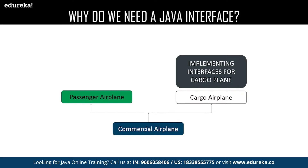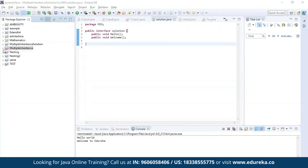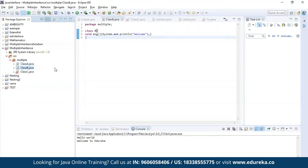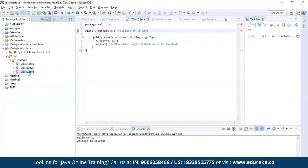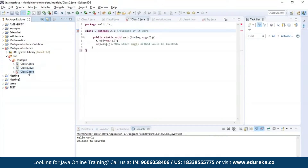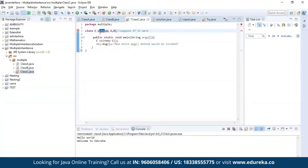Now let's get practical. First, let us understand the problem in multiple inheritance. Here I have defined class A, then class B, and finally class C. I'm trying to inherit the properties of class A and class B together in class C by using the extends keyword. As you can see, the editor is throwing an error which says that it is not possible to inherit the properties of both the classes.